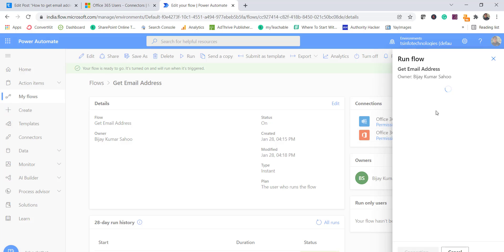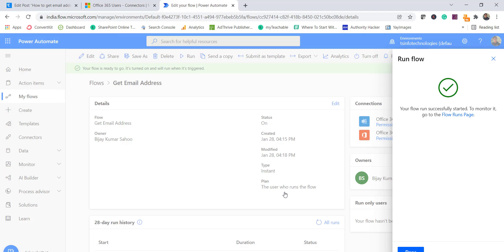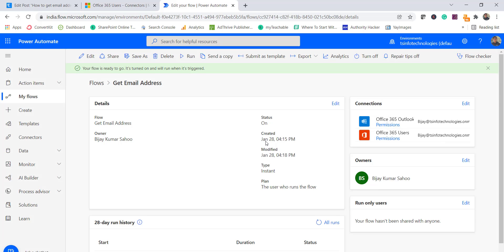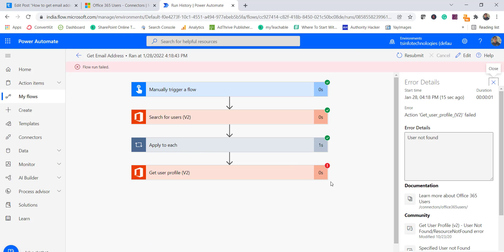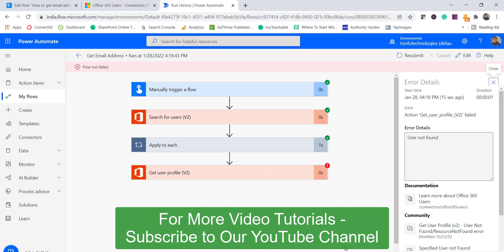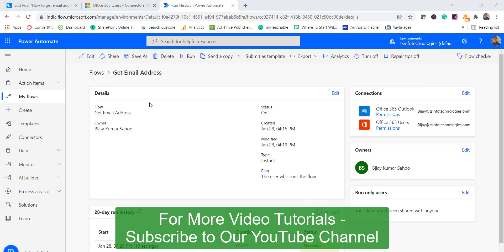I'll go back and run the flow again. The flow started — click Run, then Done. The flow is running. Unfortunately, looking at the result, it says the user was not found. It seems the email address was incorrect, likely a spelling mistake in the user principal name.